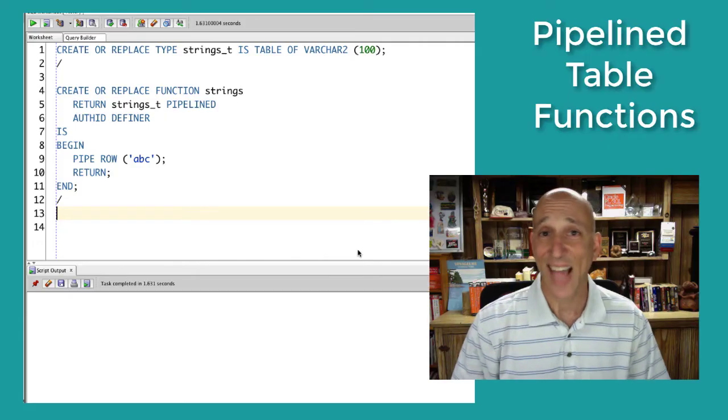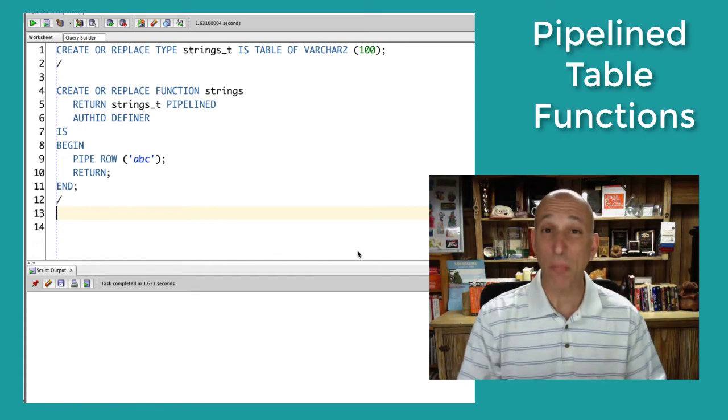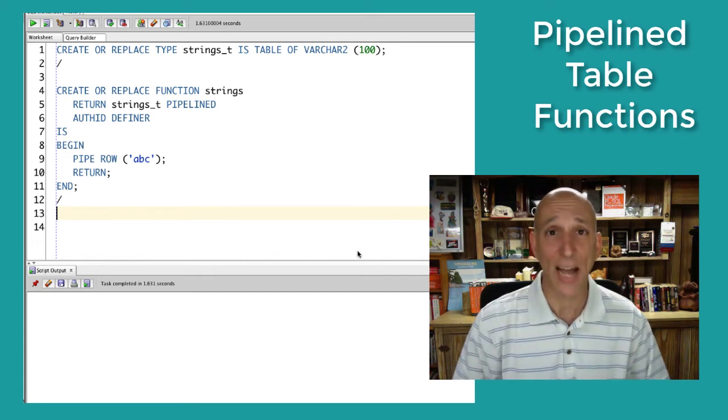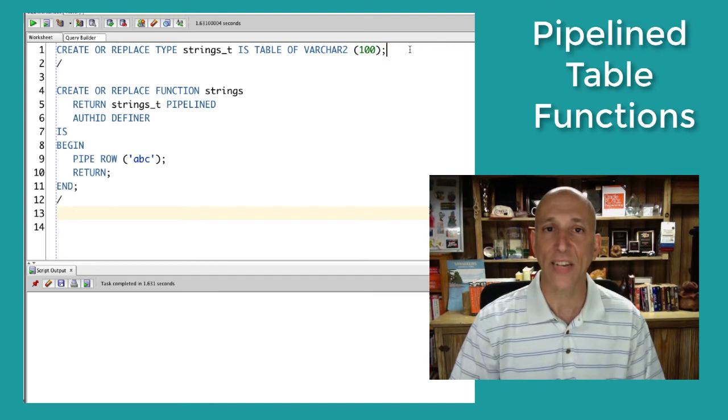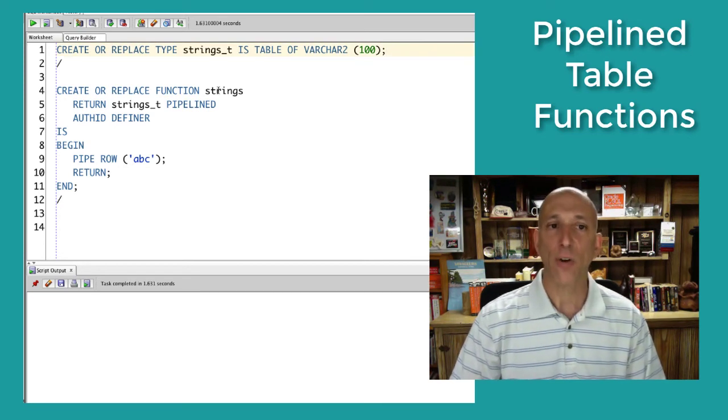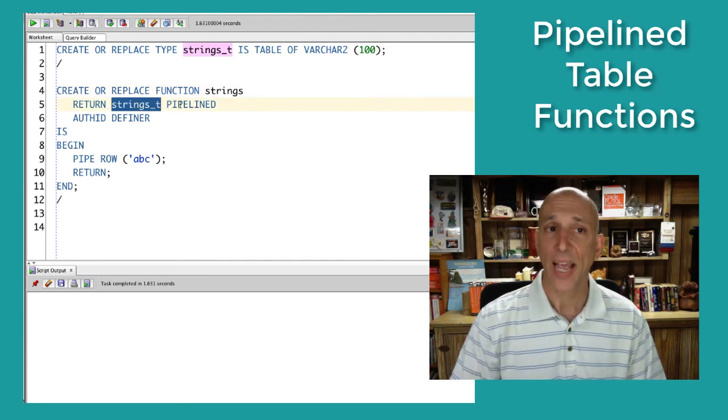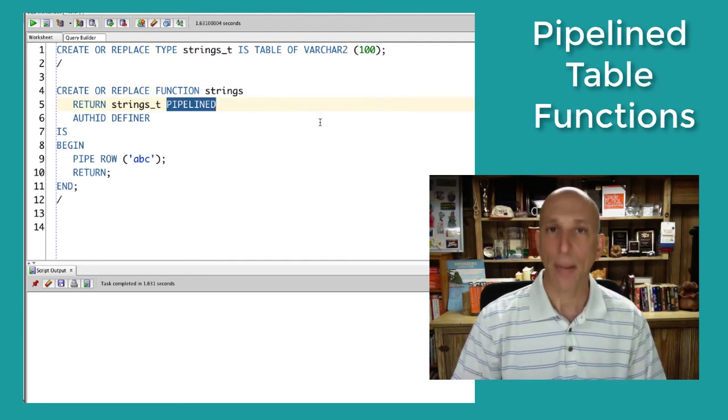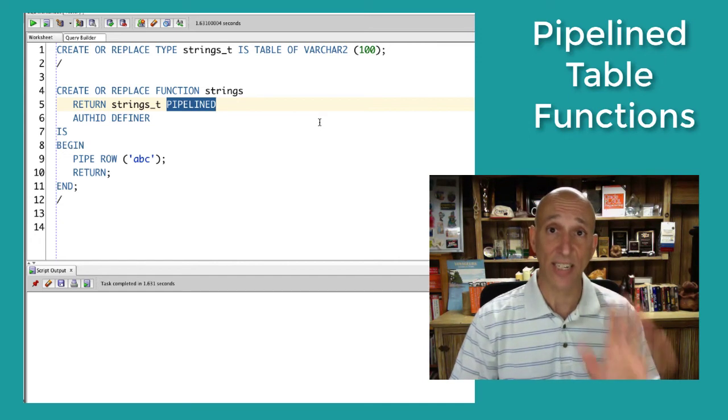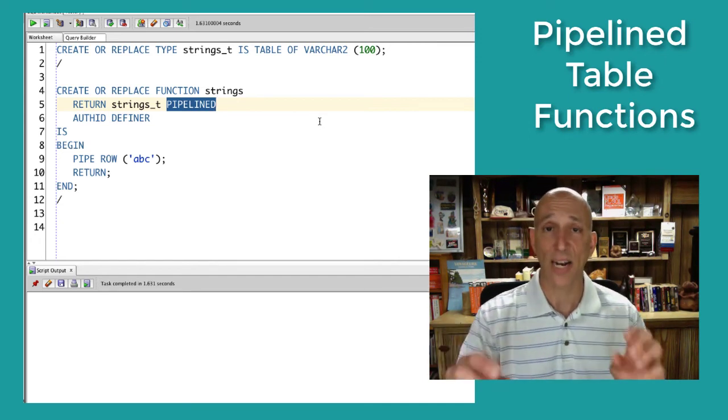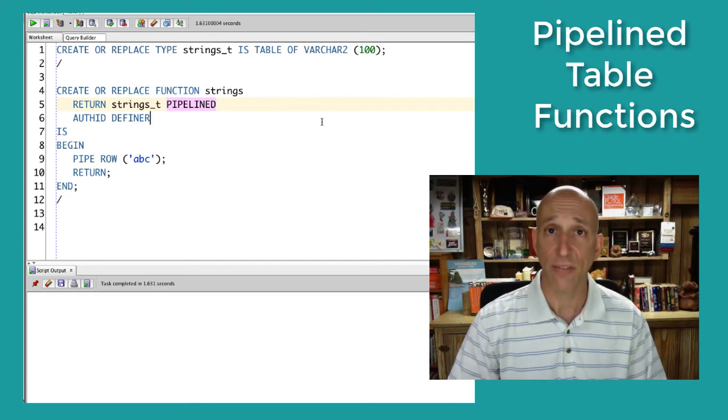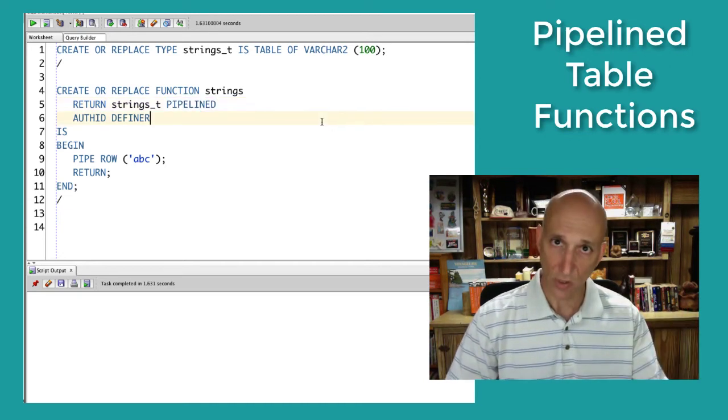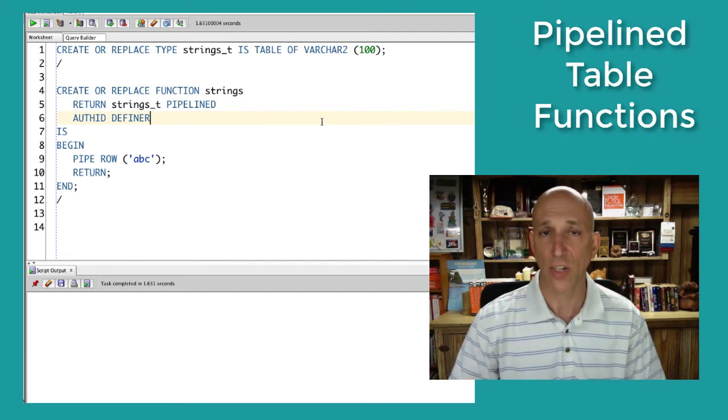Well, let's, as they say, start at the very beginning with the simplest possible table function I can imagine showing to you. First of all, I'll create a nested table type of strings. Then I'll create a function called strings that returns a nested table of that type. And I add the keyword PIPELINED. So that's the first indication that this is a different kind of function. You literally declare it as a pipelined function in the header of that function, whether it's in the package specification and body or as a schema level function, as you see here.